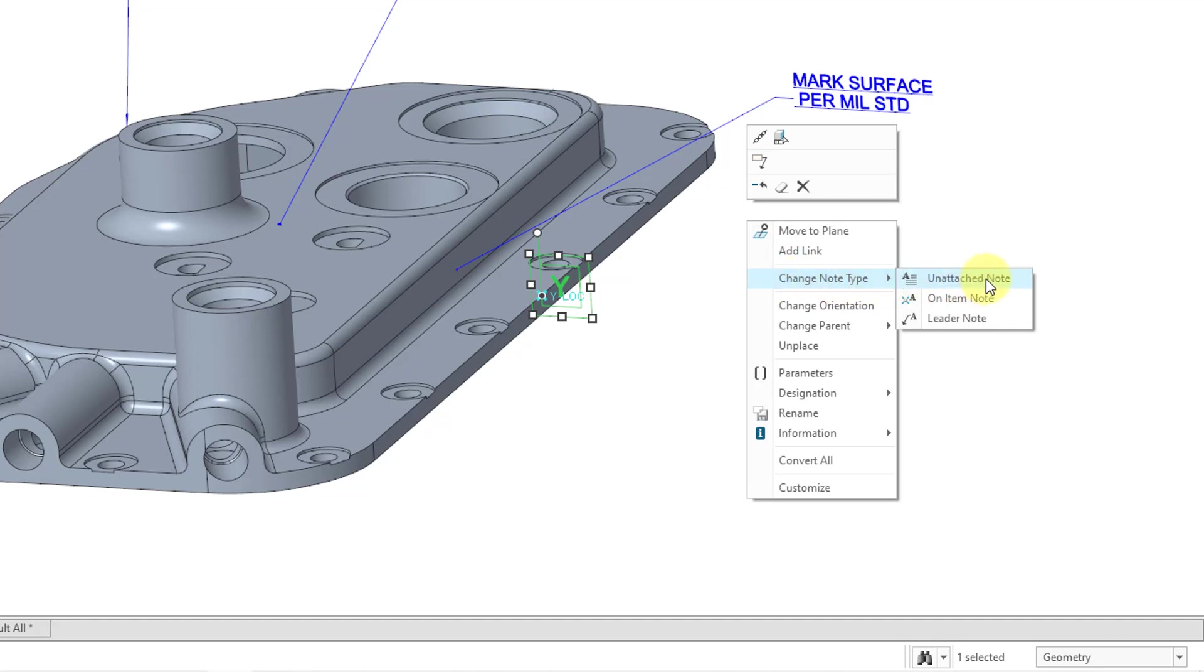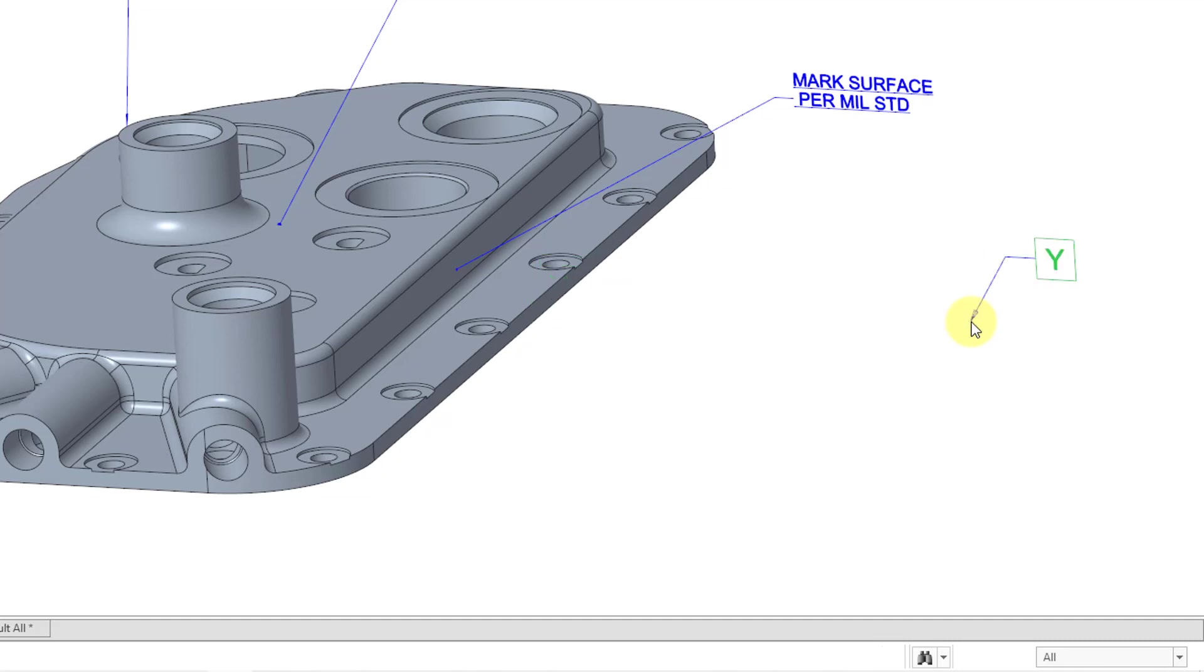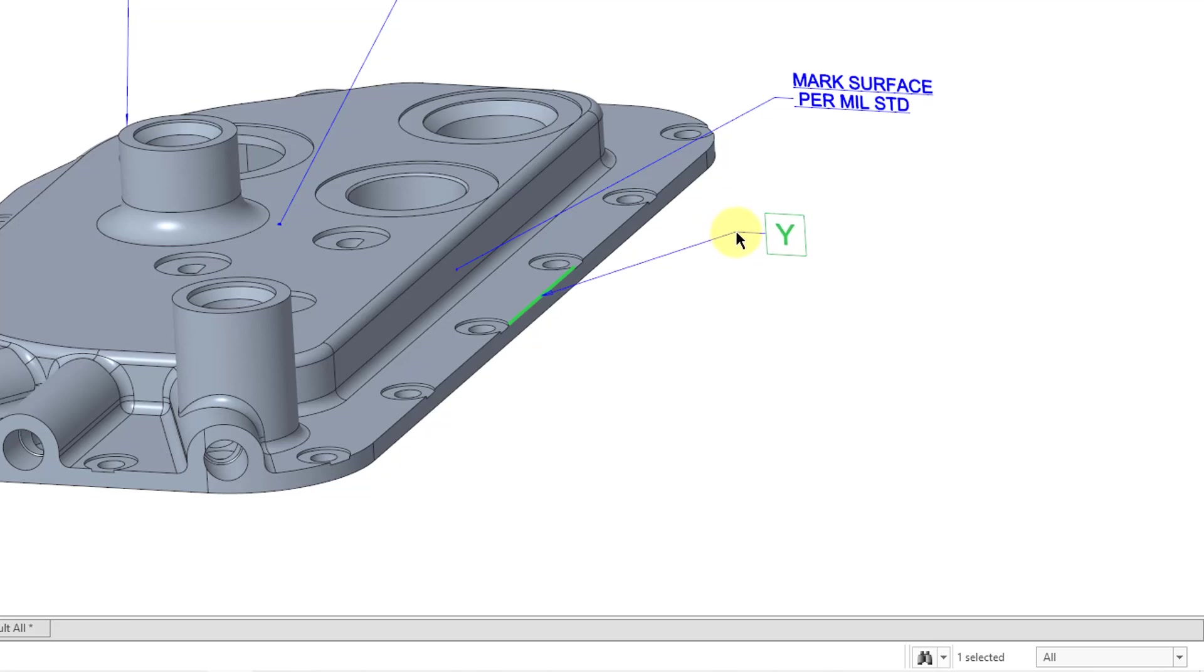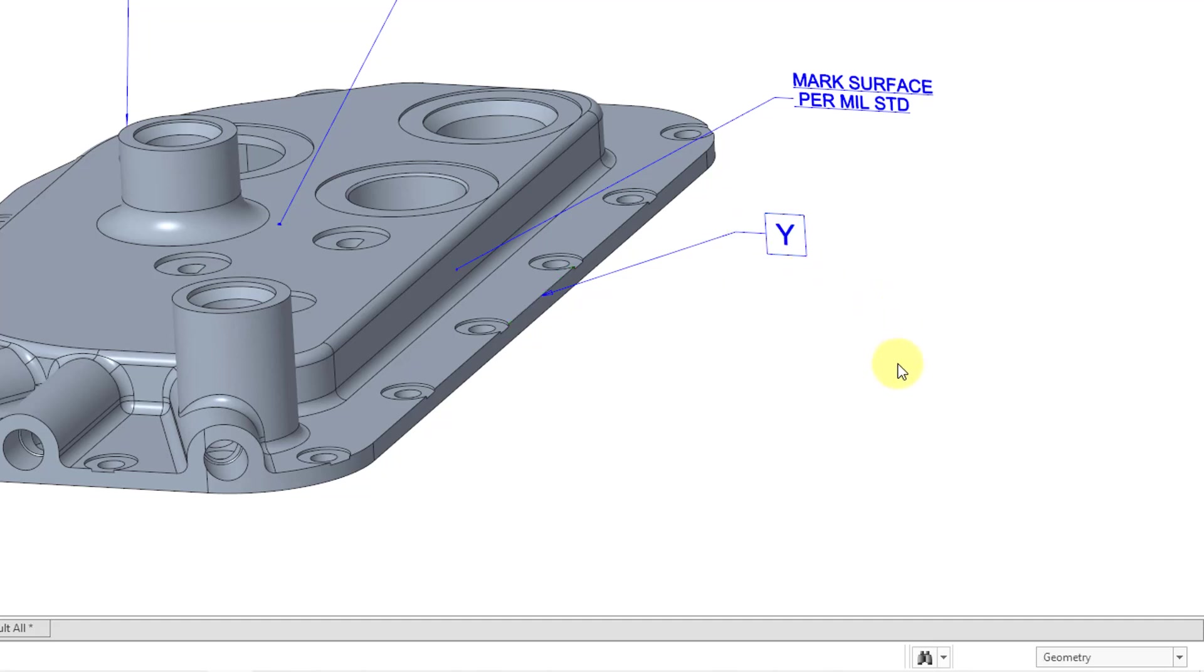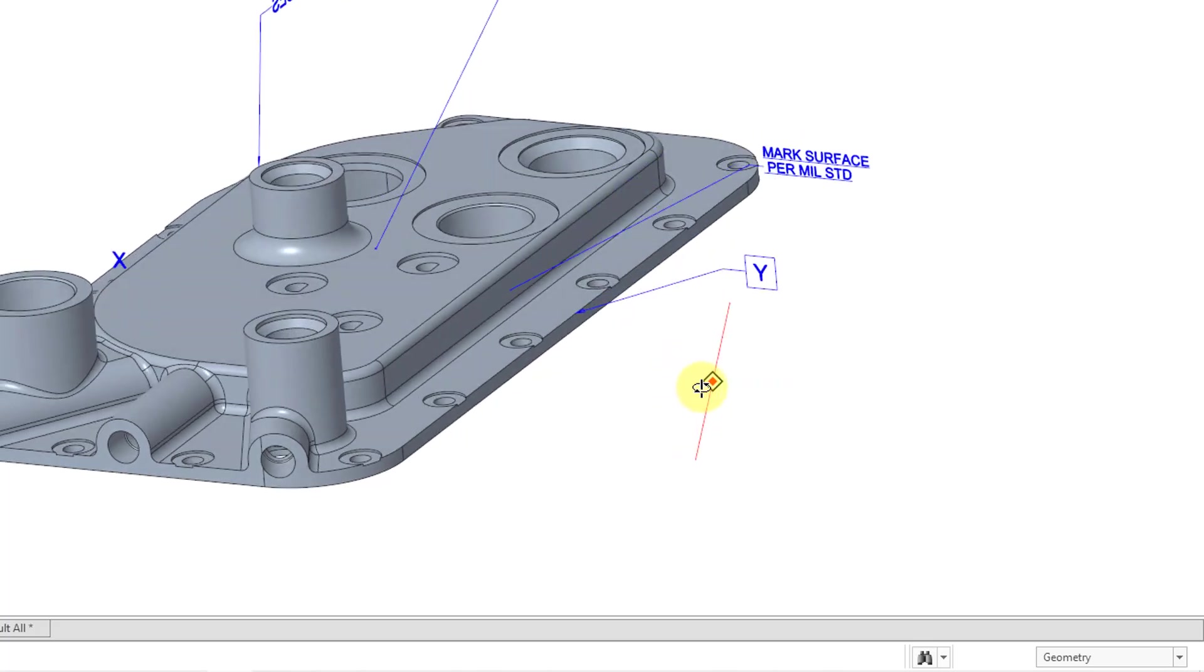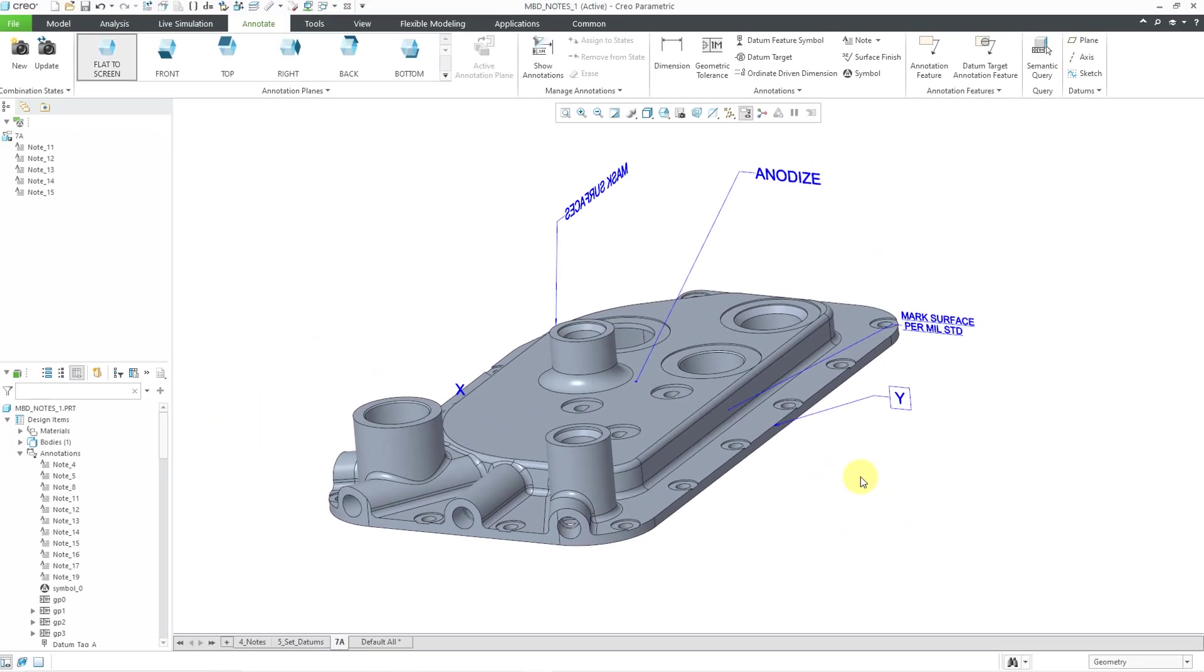So unattached note, well that'll make it a free floating note. And right now it is on item, but I will choose to add a leader. And then I can select the leader where I want it. And then as I move my mouse, it adjusts the elbow and, in essence, the location of the note. Let me middle mouse button in order to locate where I want it to appear. And now I've got it adjusted the way that I want.